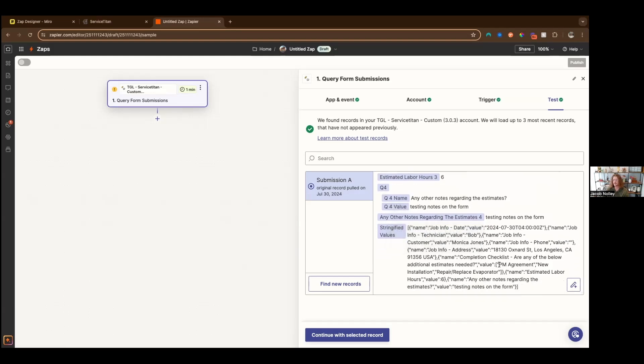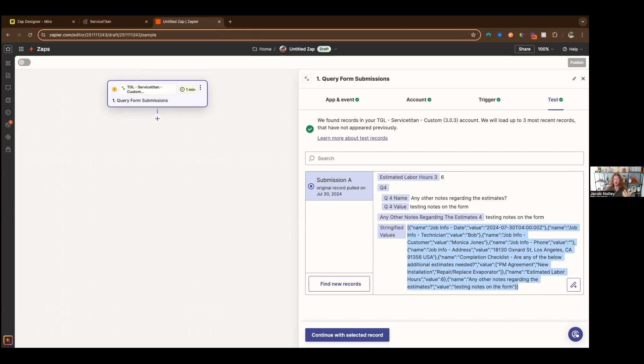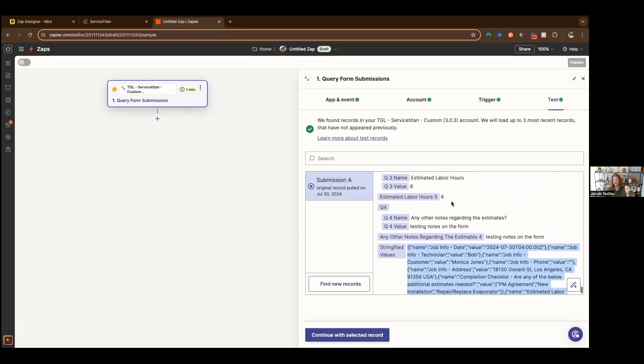And then the last way, and this is for our very advanced users, the stringified values is for our more technical engineering minded people. Basically, this is a stringify JSON object array. This isn't relevant to anybody that doesn't know how to code. If you know how to code, you'll notice this is valuable, because you can pass it into a code step and do any kind of algorithms you want on it.